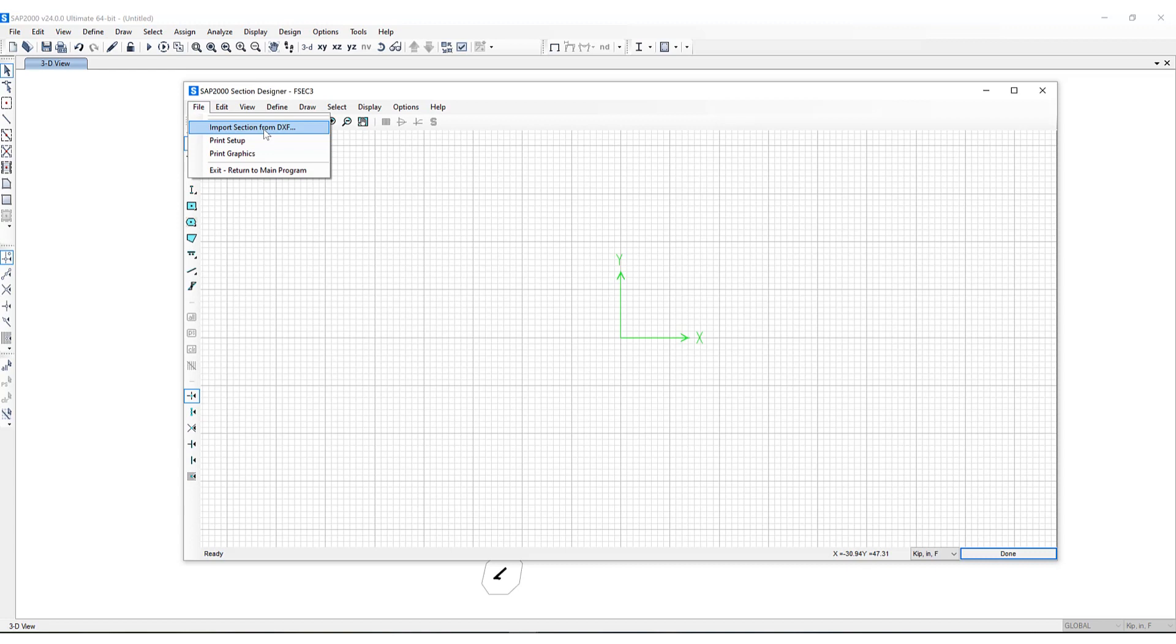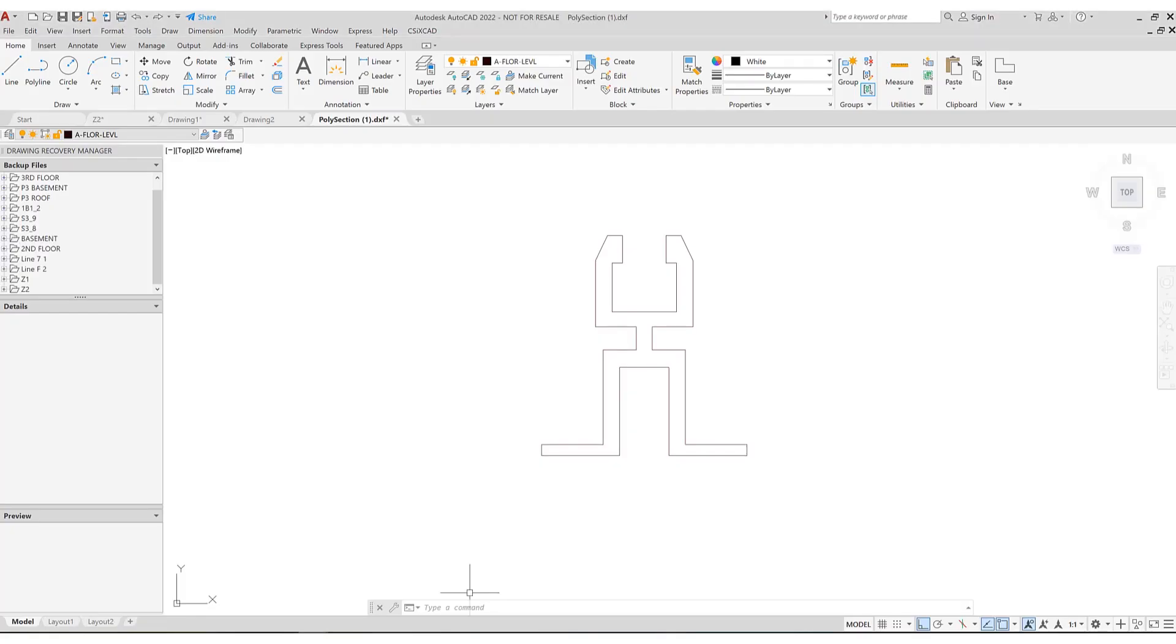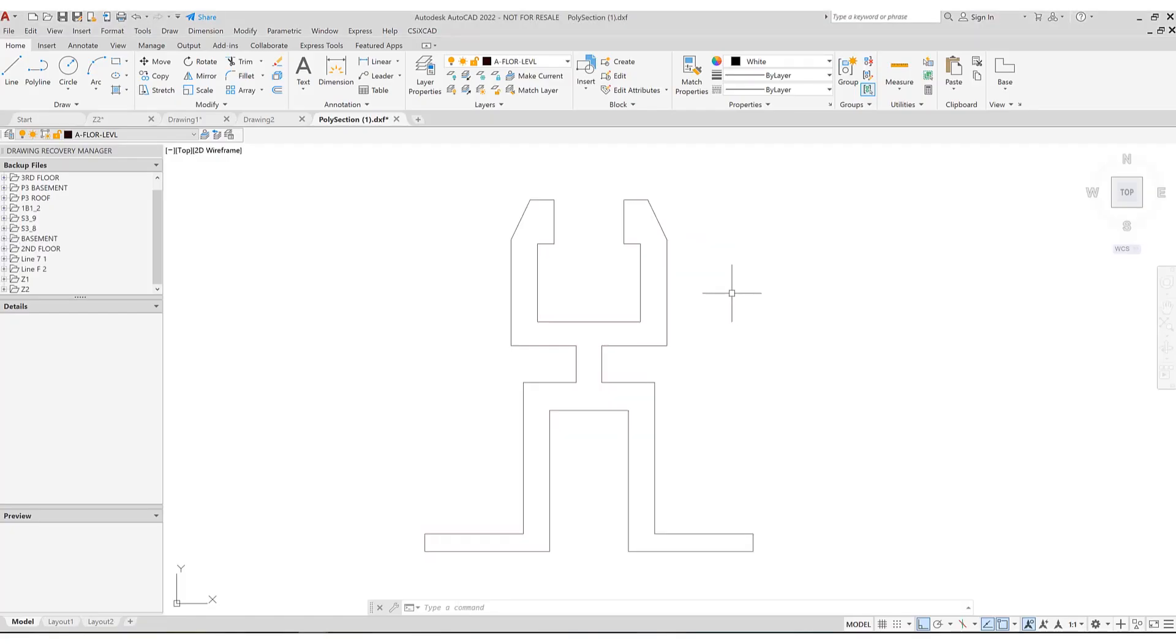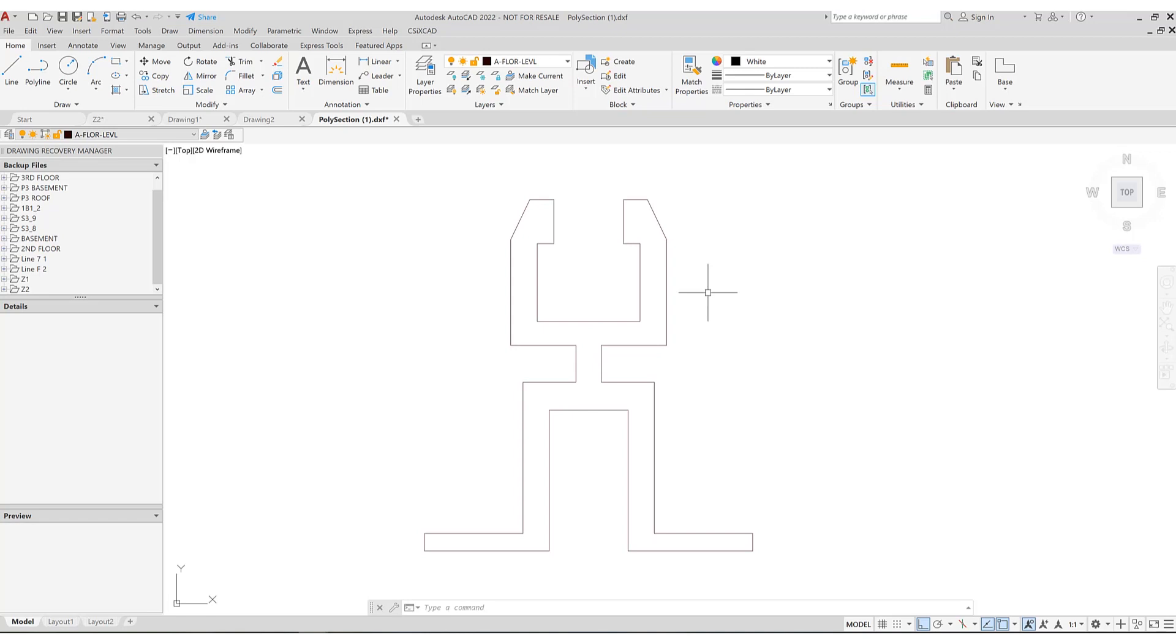Now let's take a moment to see the exact section I will be importing. If I go to AutoCAD you can see here that this is a very unique section that will be imported into Section Designer. Now one thing to note, when generating these sections in AutoCAD they must be closed polylines. Otherwise there will be errors upon importing into SAP 2000.